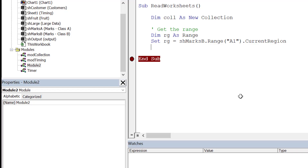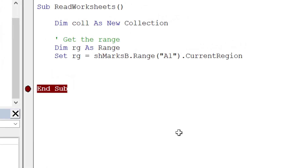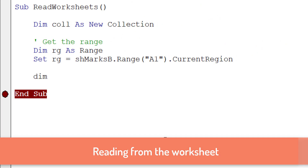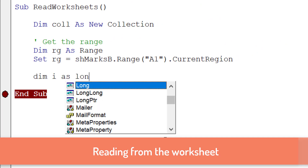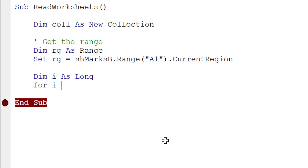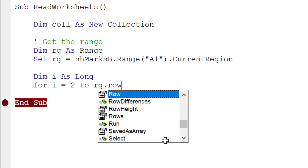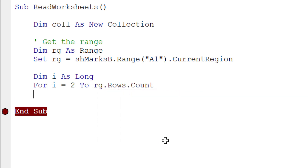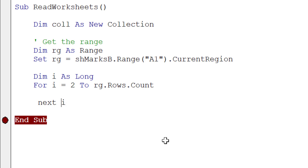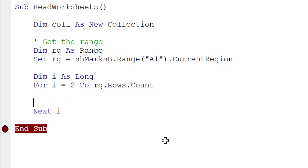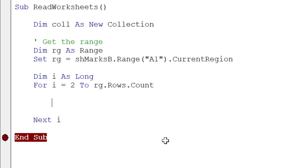That's what CurrentRegion is, and when used with well-formed data in VBA it's very useful for giving us back a range of data. Once we have the range, we declare a variable and use a loop: For I = 2 to Range.Rows.Count — starting at 2 because we don't want to read the header row. We then check if the marks value is greater than 70.